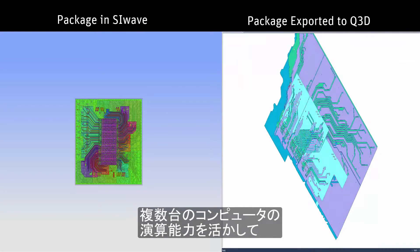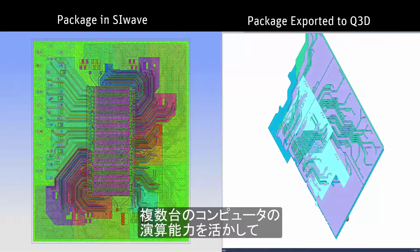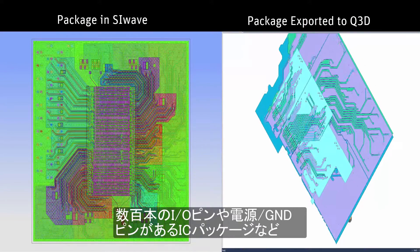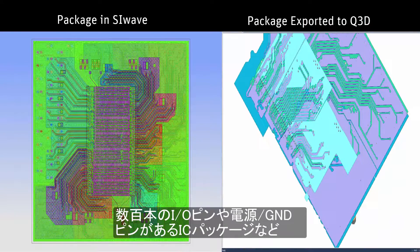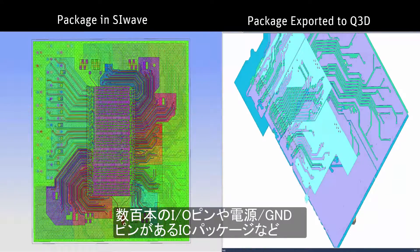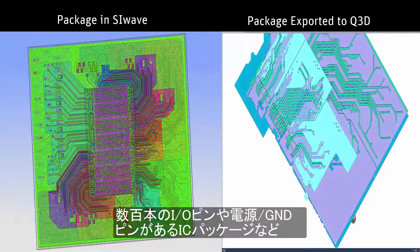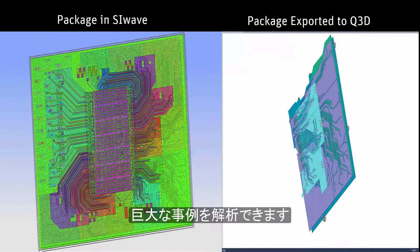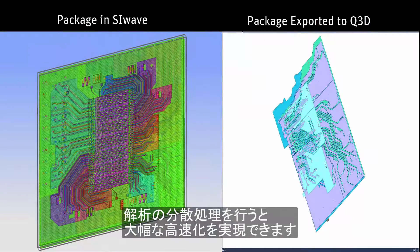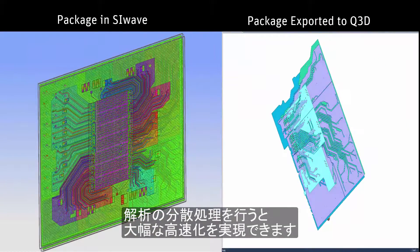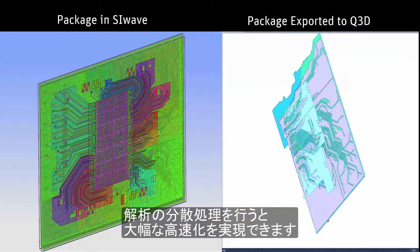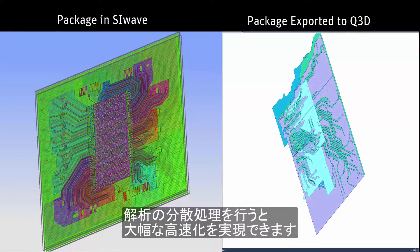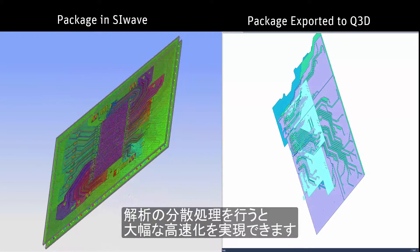This lets you harness the power of multiple computers to analyze very large problems, like this integrated circuit package, that may have hundreds of I.O. or power ground pins. Large speedups are seen in the solution phase when distributed analysis is used.